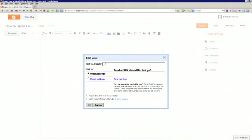And then a pop-up window should appear, and you want to fill in the text display. That's going to be the text that you're actually going to see in your blog. And then you want to fill in the web address.